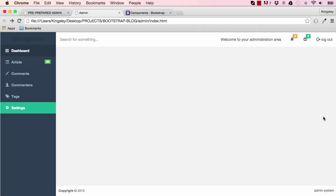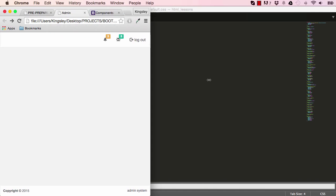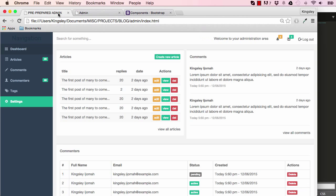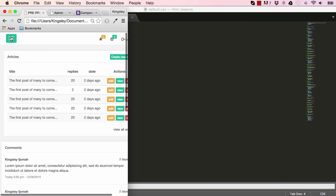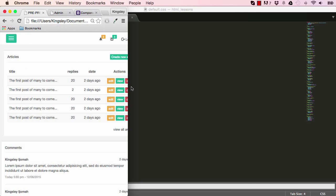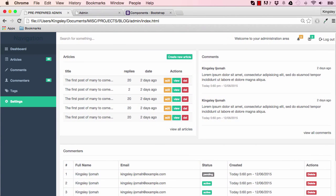In our last lesson, we worked on responsiveness, so hiding our navigation. In this lesson, we are going to work on this button here, so we should be able to click on it and have our navigation appear.